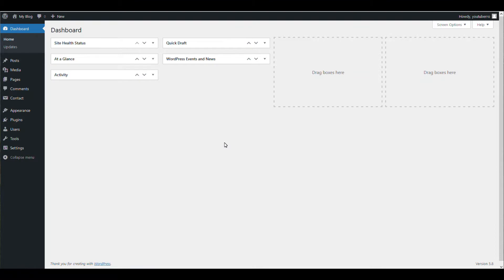Hello everyone, welcome to our channel. In this video we will show you how you can create a product review form using Contact Form 7 and add a star rating field.